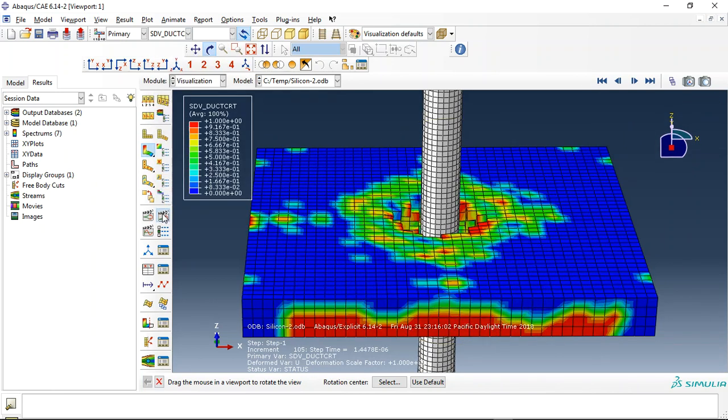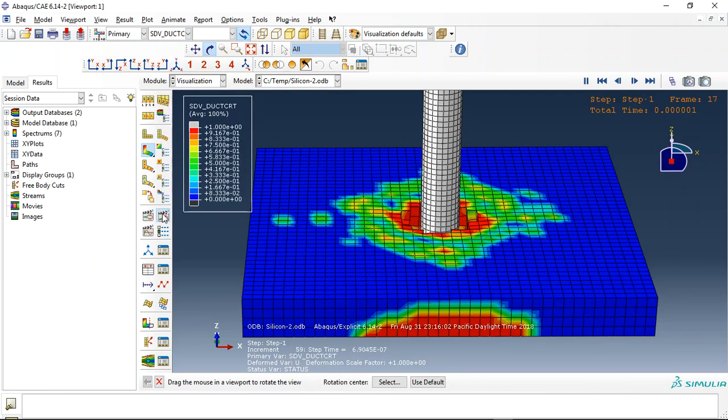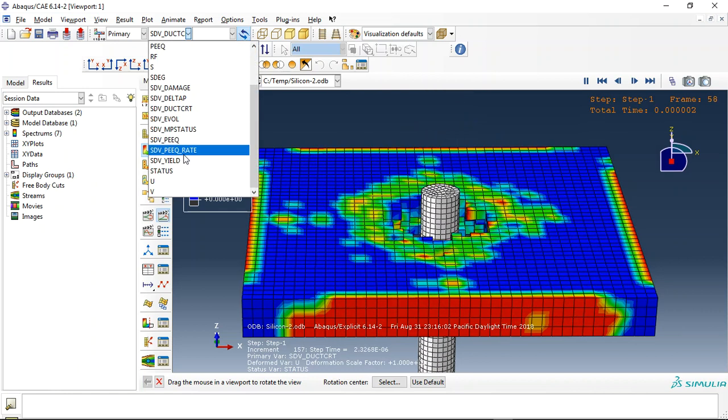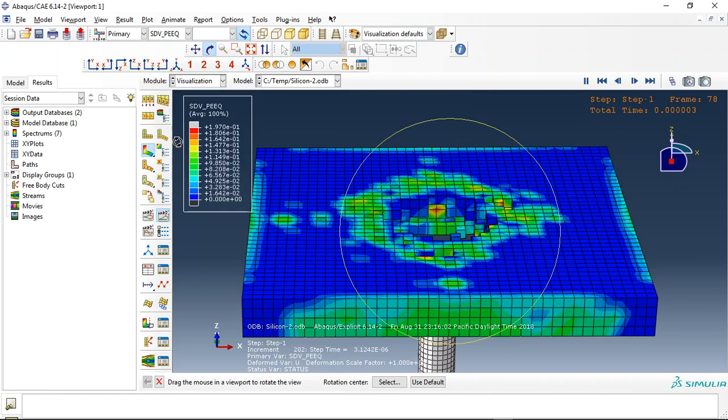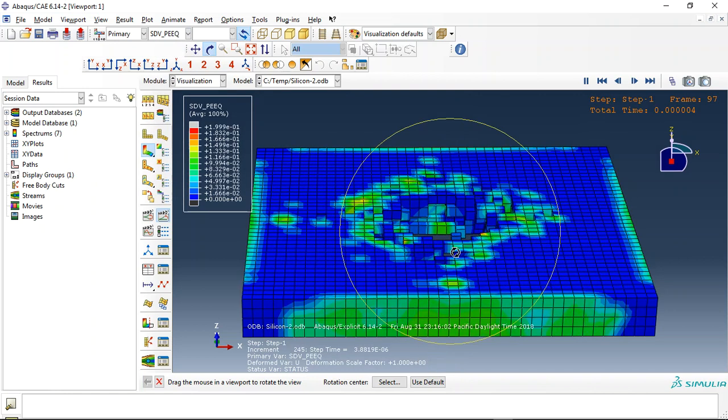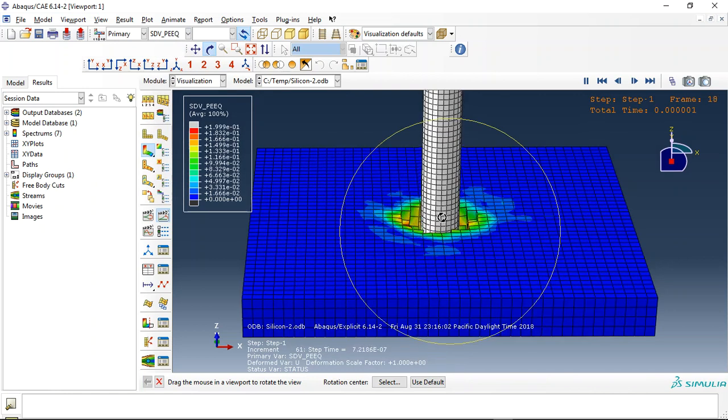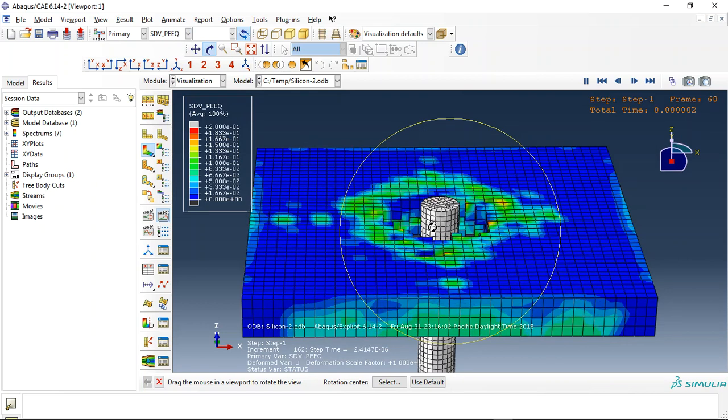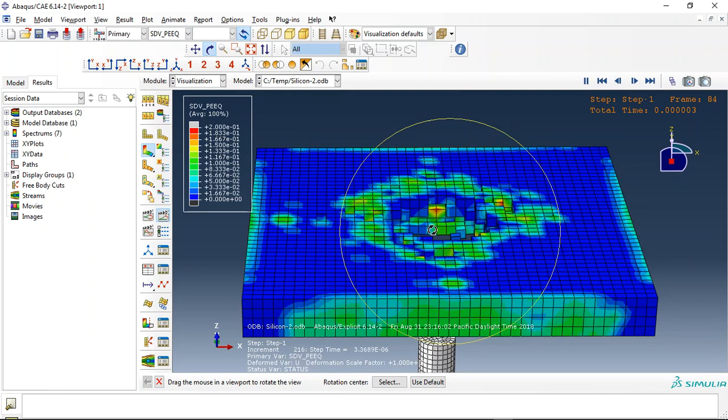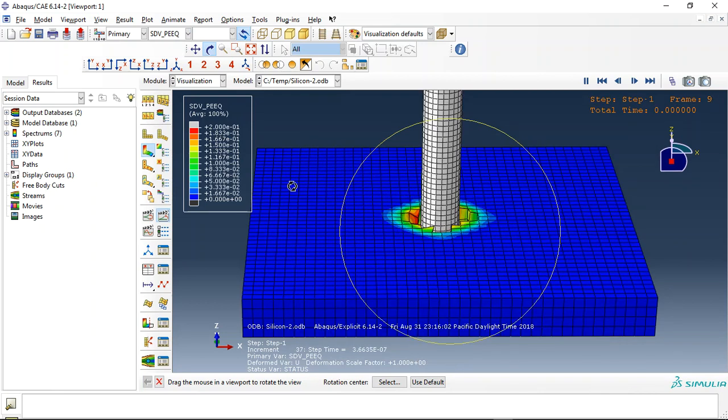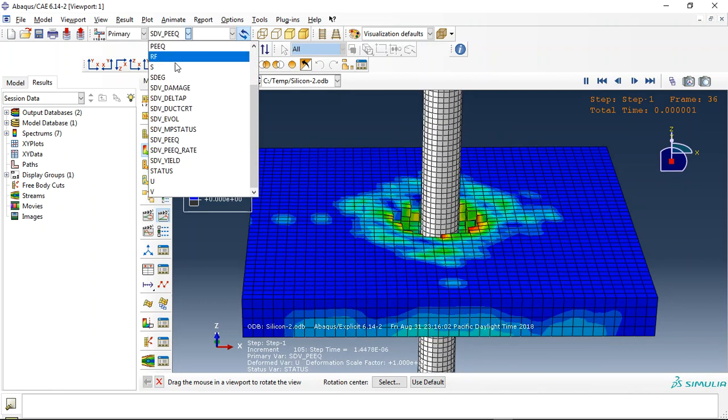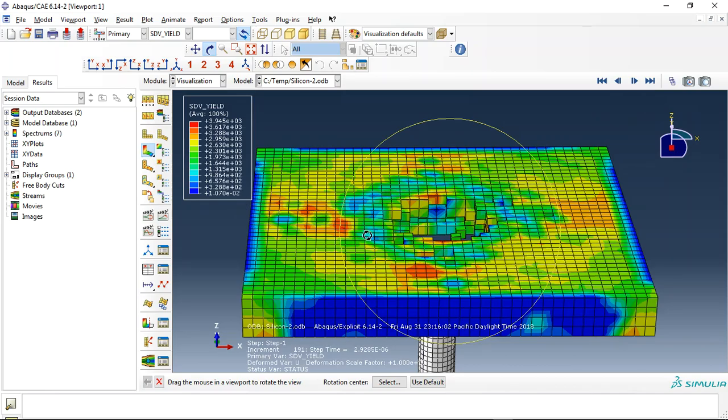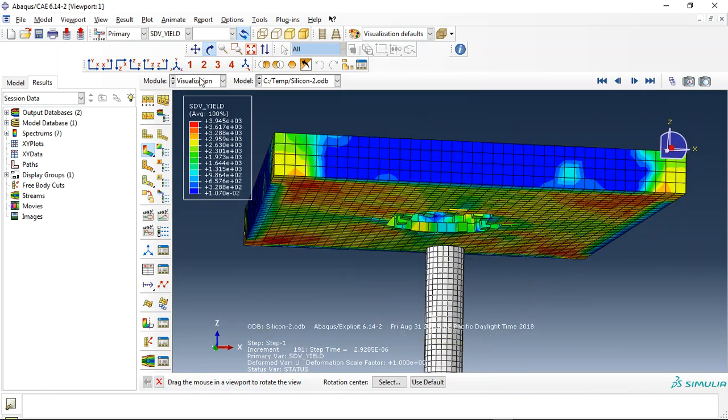And this is the ductile damage for the ceramic. And this is the plastic string. JH2 is a plastic string to accumulate and calculate the damage. So, this is the yield and everything like that.